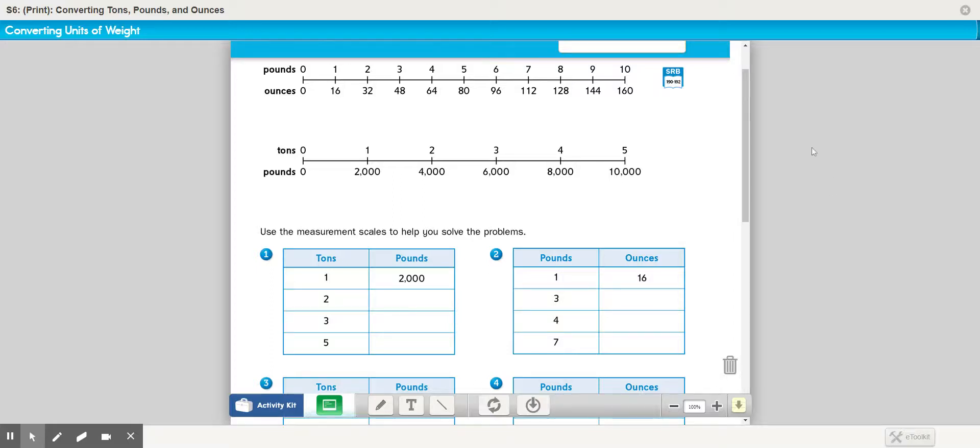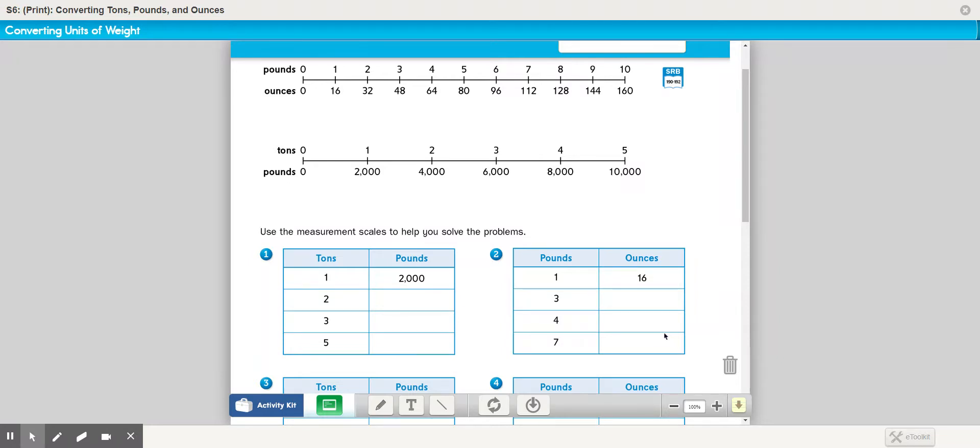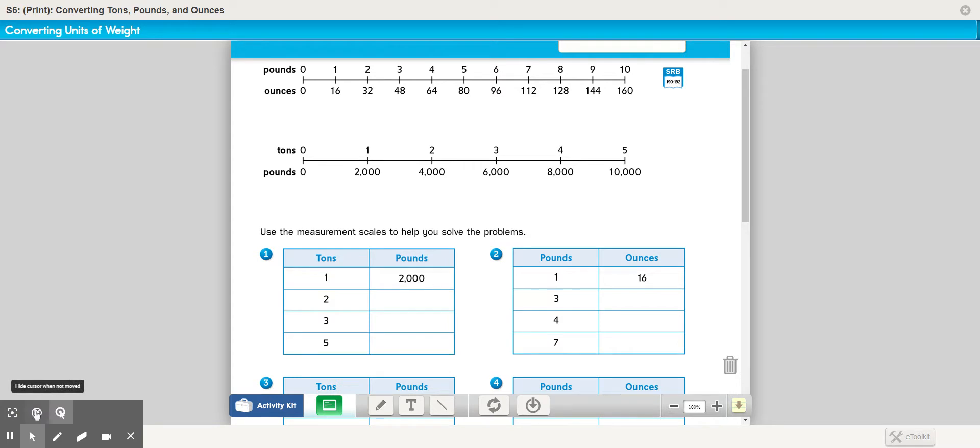Okay, group, this is my first Screencastify, so bear with me if I make any mistakes. First off, we're going to be converting either pounds between pounds and ounces or between tons and pounds, as you can see if I use this little highlighter tool here.